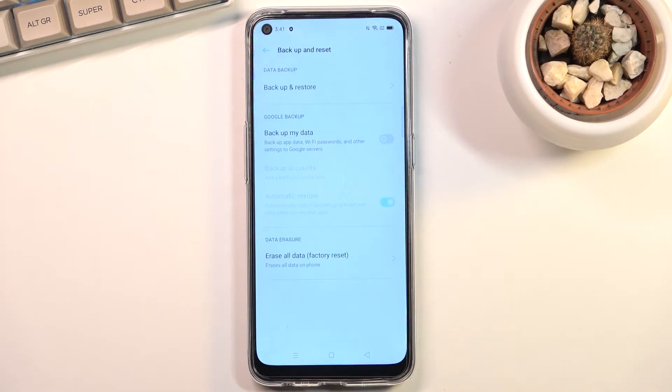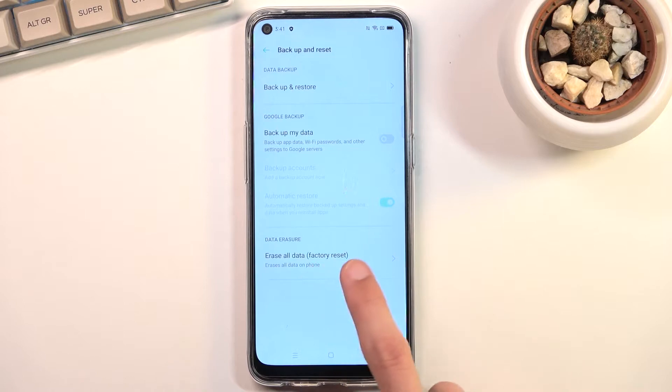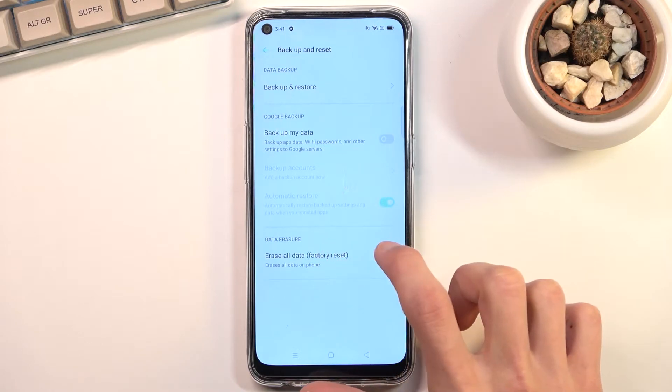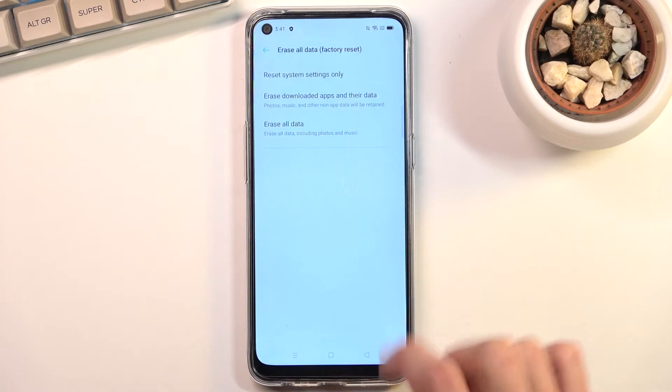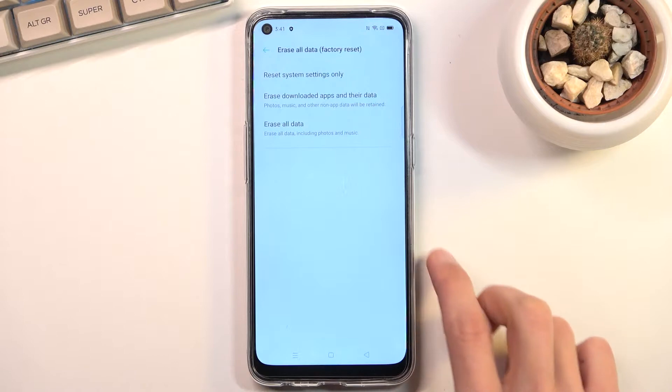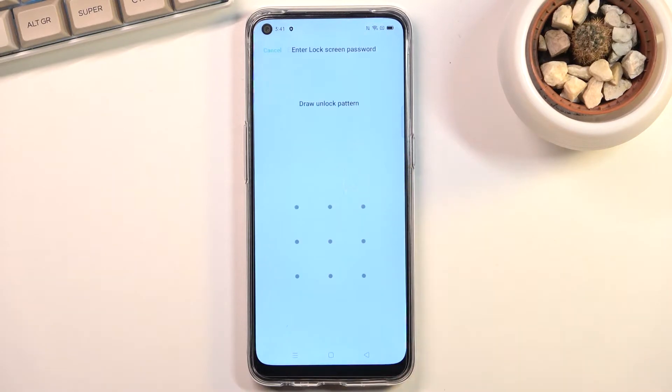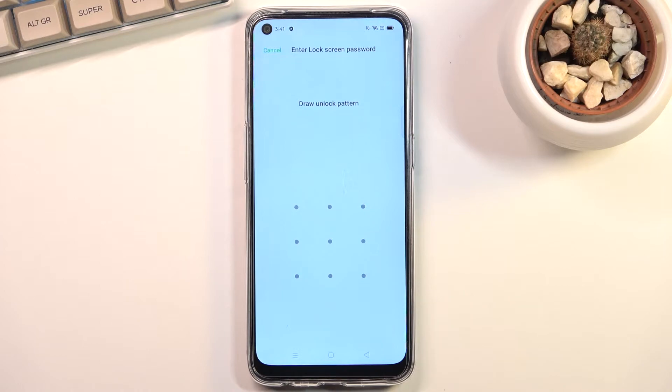Select erase all data factory reset, and from here select erase all data. Now if you have some kind of pin, pattern, or password, you will need to confirm it.